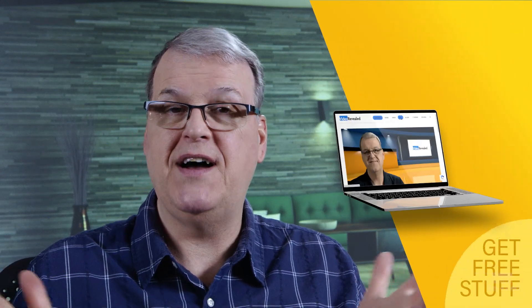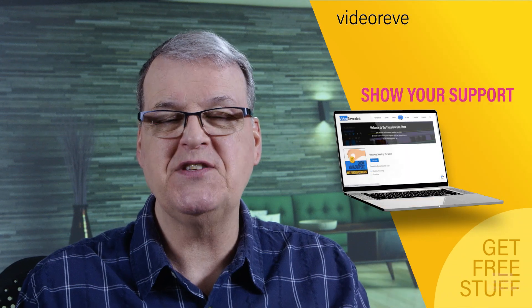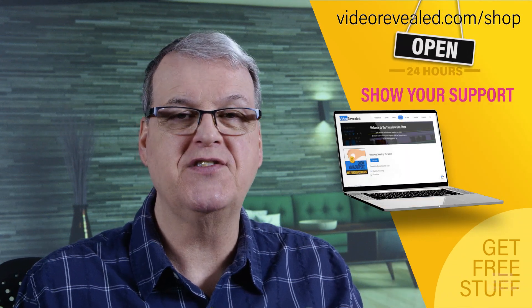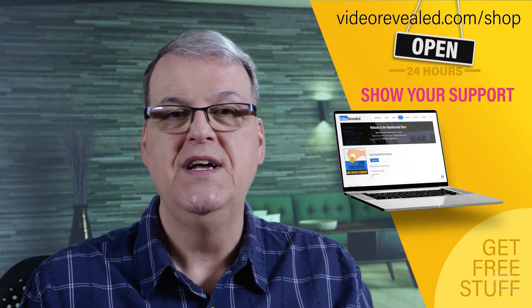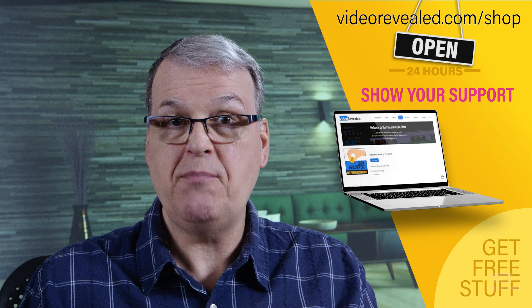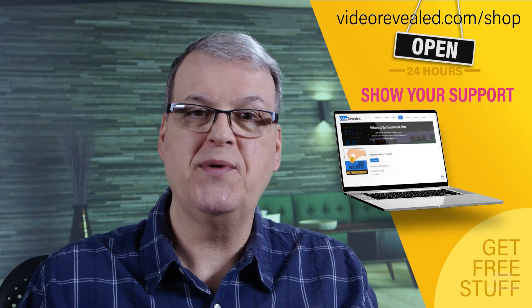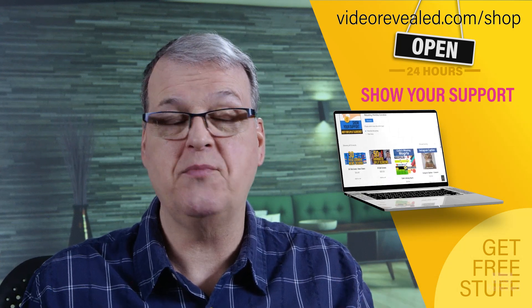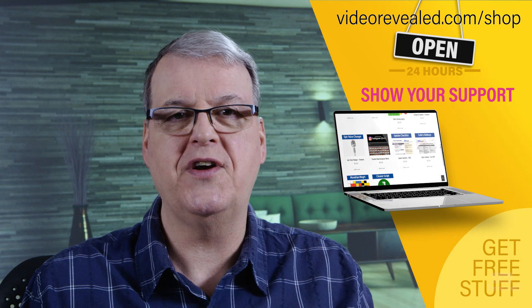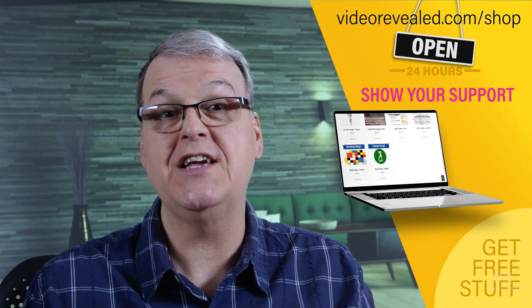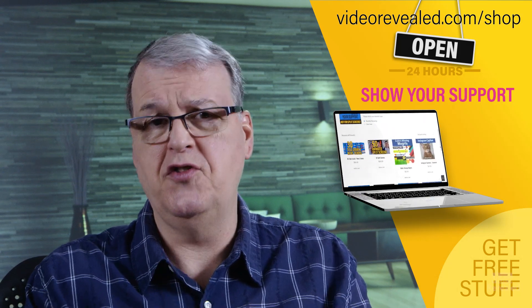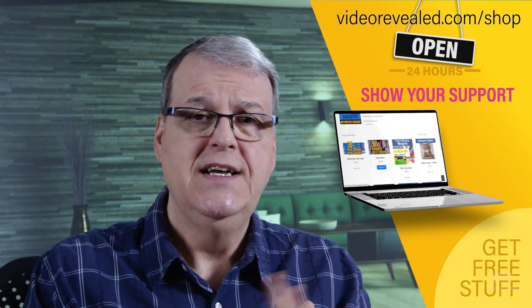If you're new to Video Revealed and you found this informative, take a moment and subscribe. If you want to support us some more or maybe buy these split screens, you can do that on videorevealed.com shop. That's where we have our store and you can donate once or monthly any amount. We love our wonderful donors. Thank you so much for everything you do for us.